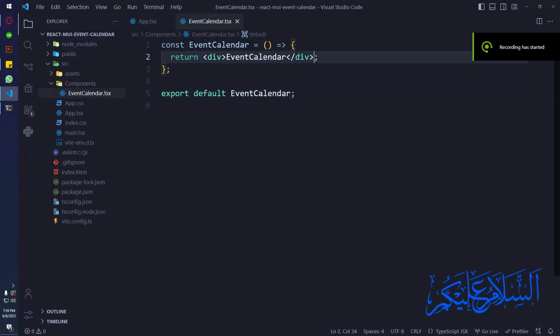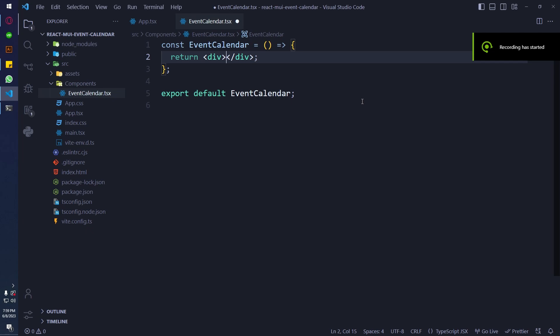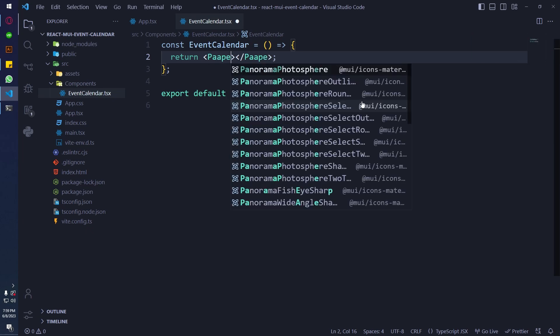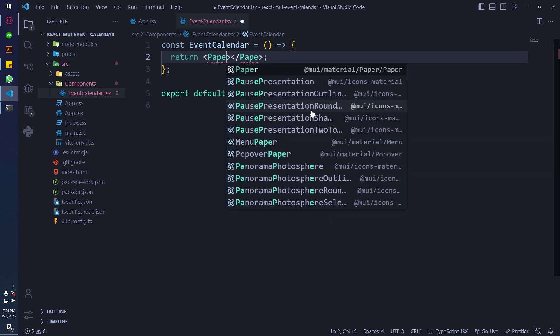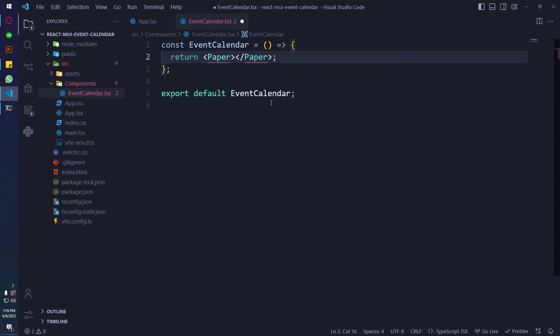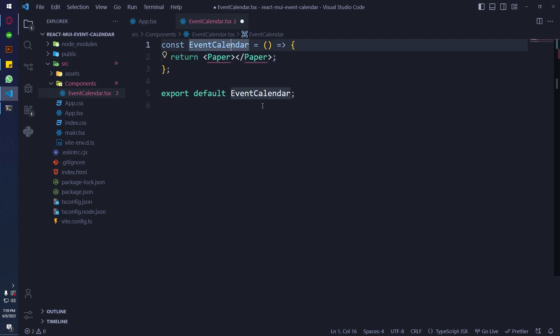Continuing from where we left off, I am going to use a Paper component just so it can give a card-type feeling to our calendar.